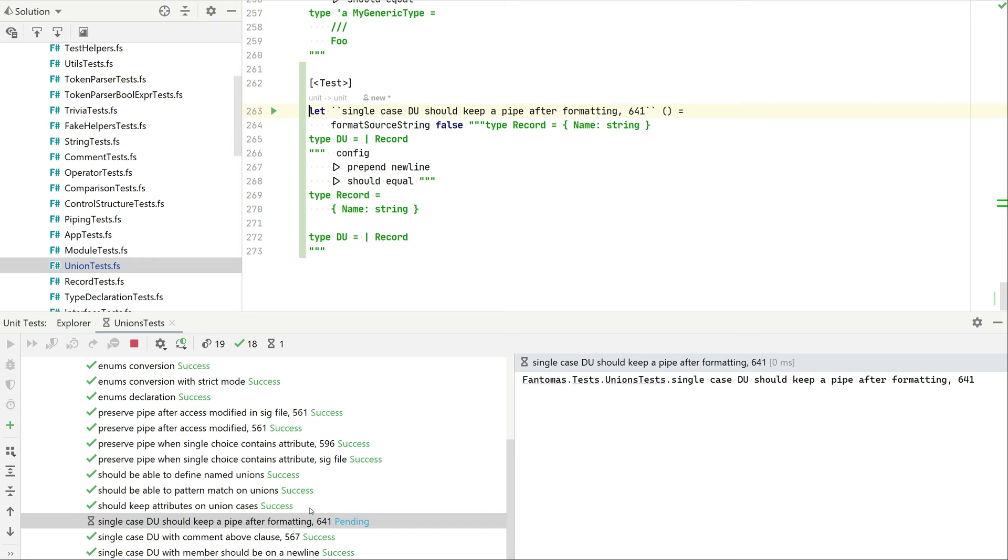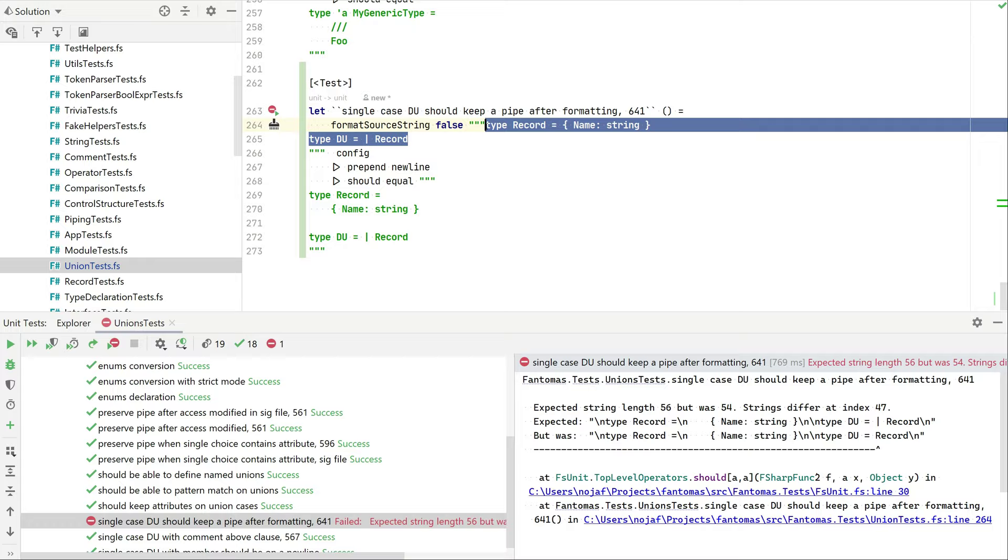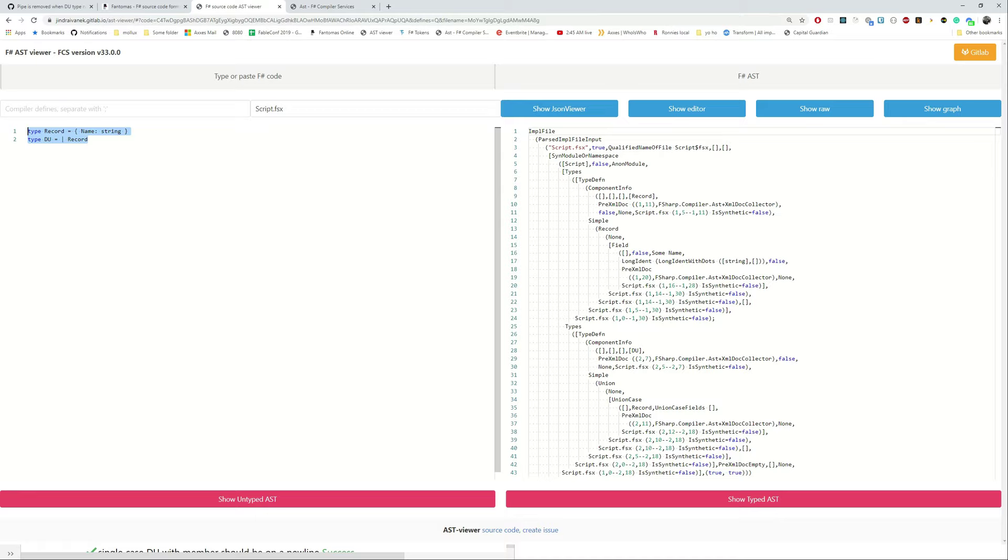If I now run that unit test we can see that indeed we're not having a pipe, which we saw in the online tool, but we're actually expecting it. So this is our starting point.